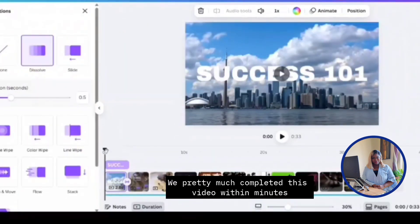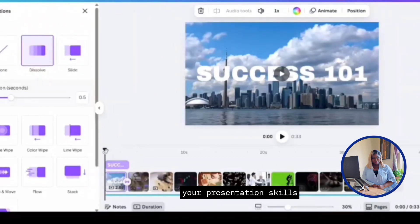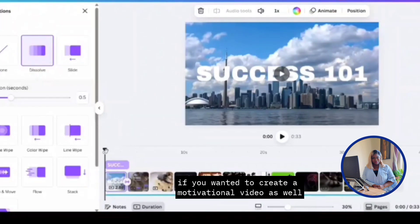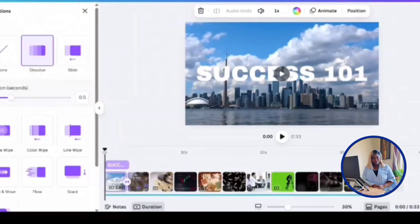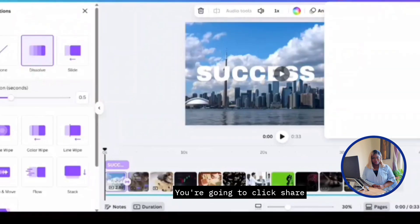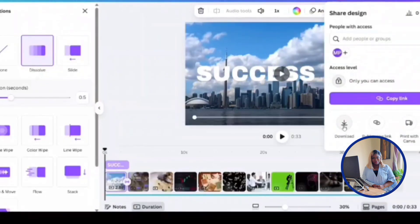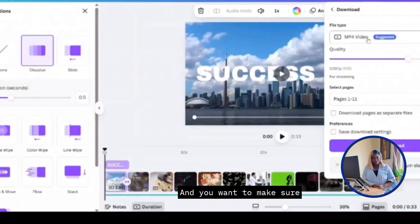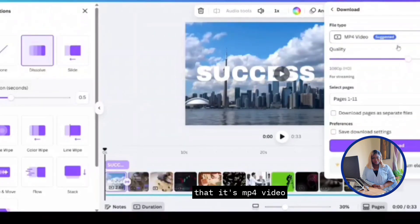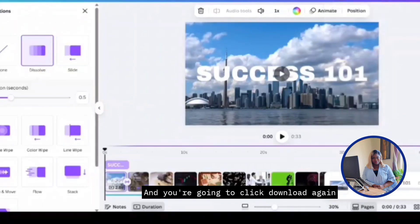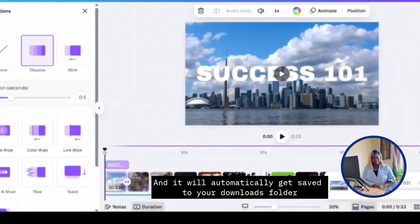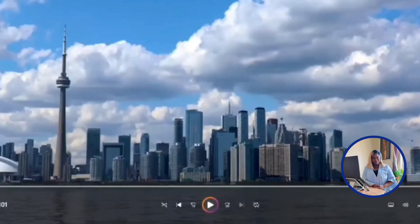We pretty much completed this video within minutes. And this new skill is great to enhance your presentation skills. And it's also great if you wanted to create a motivational video like this one as well. I'm going to show you how to save your video. You're going to click share. You're going to click download. You want to make sure that it's mp4 video. And you're going to click download again. And it should automatically get saved to your download folder. That's how you can access it.